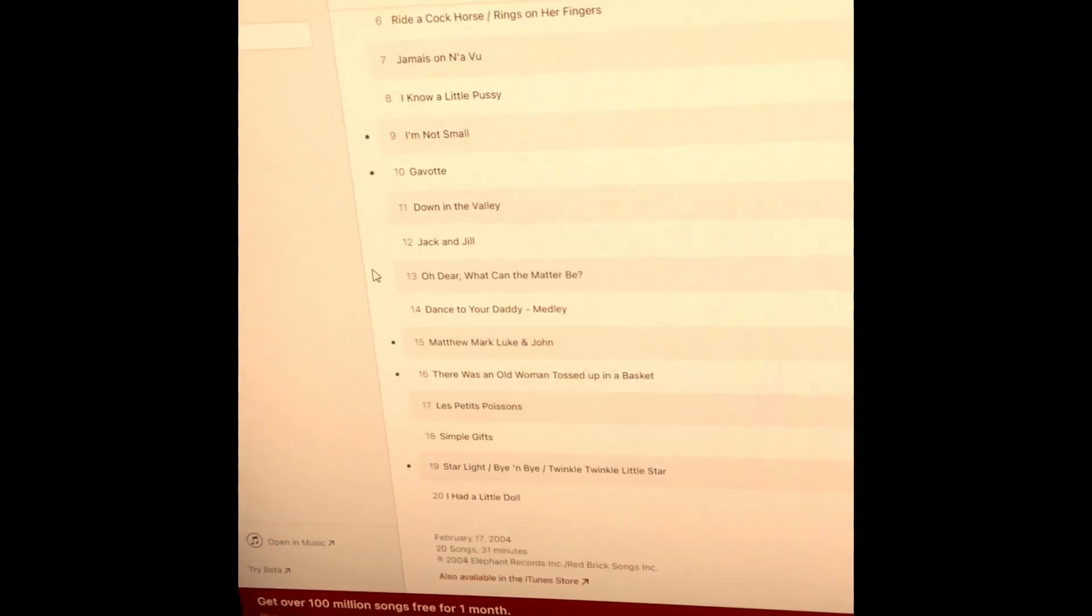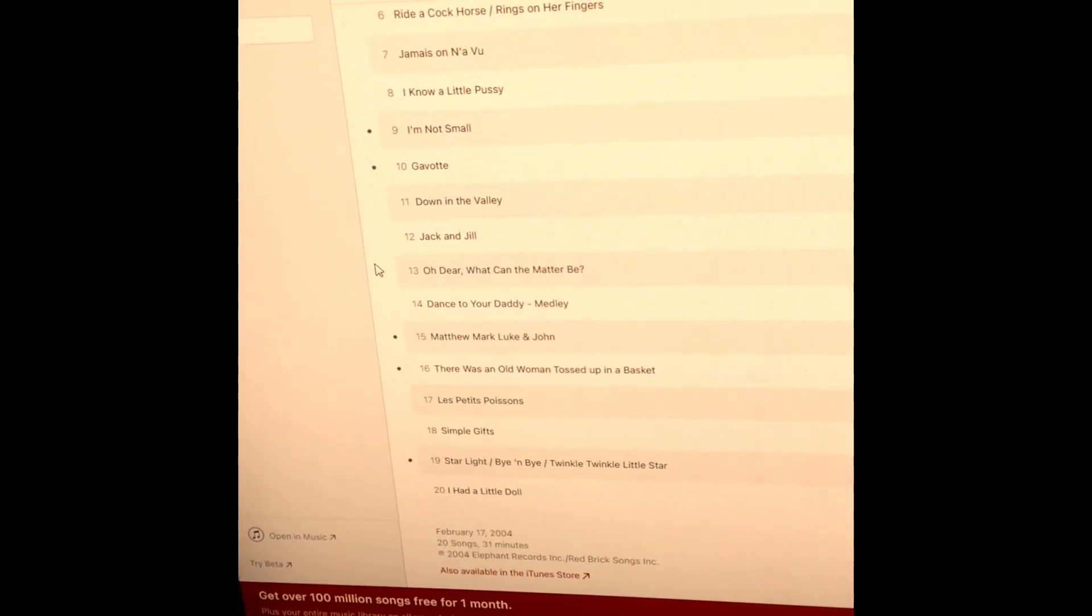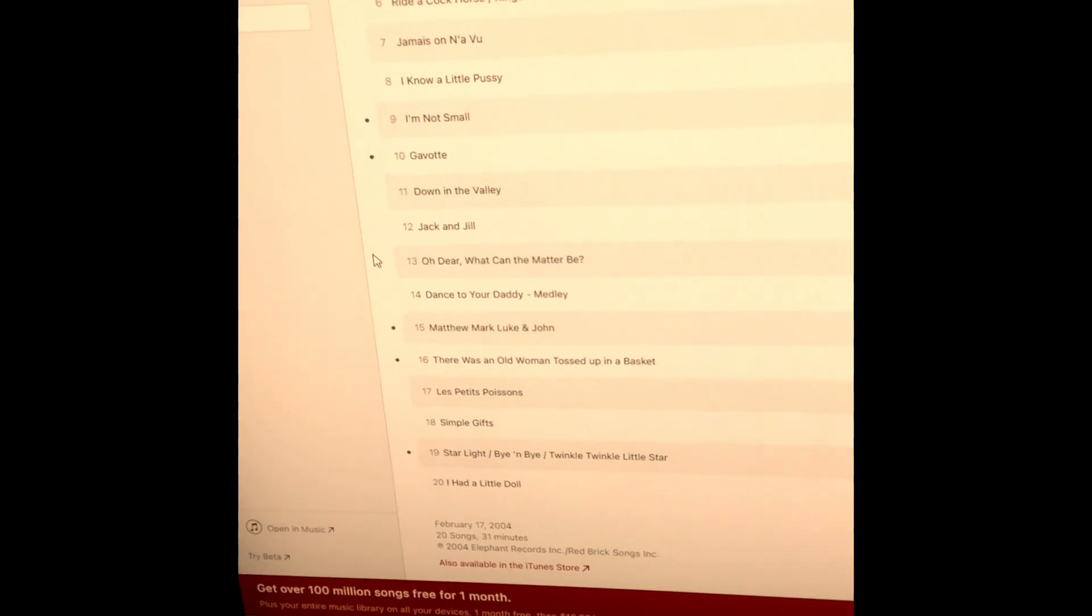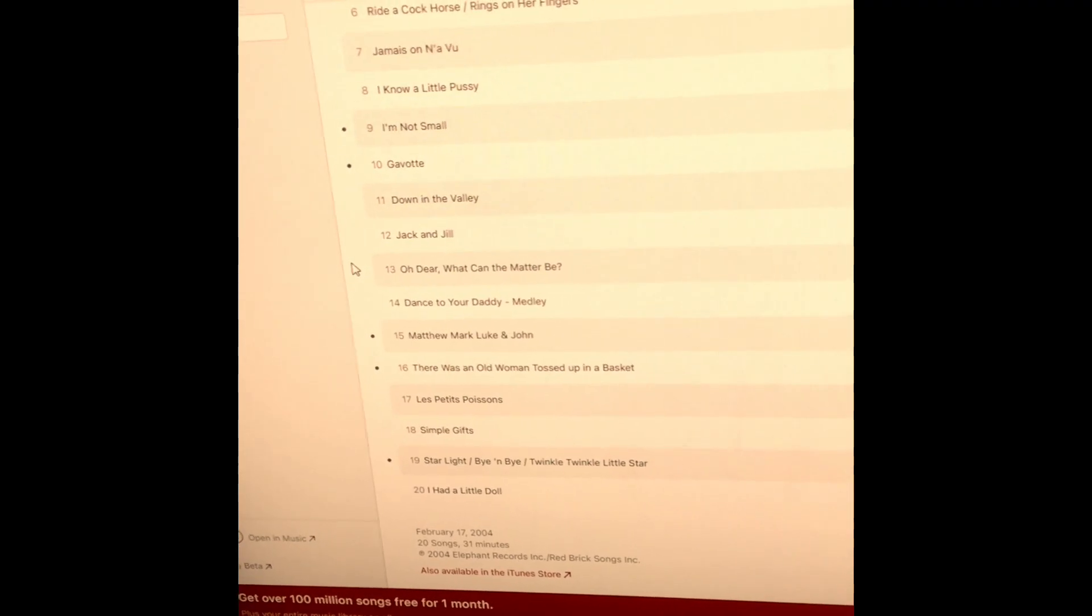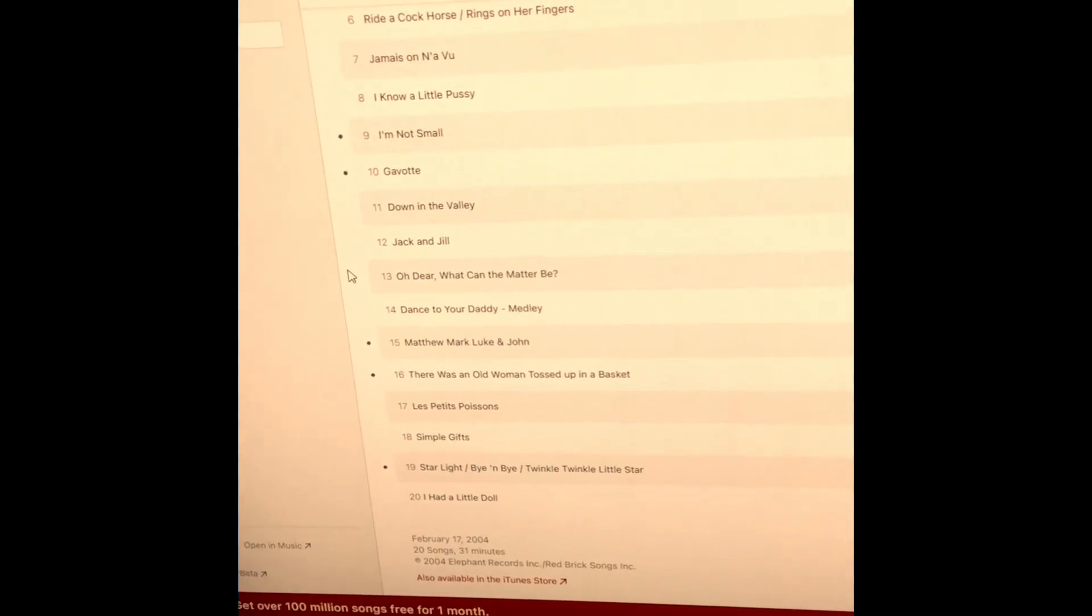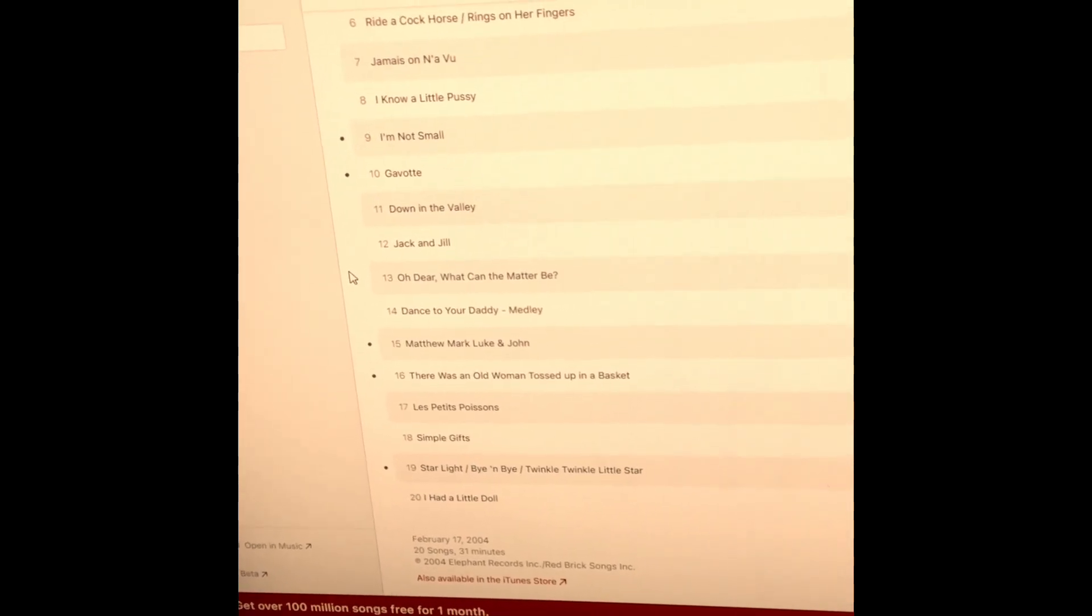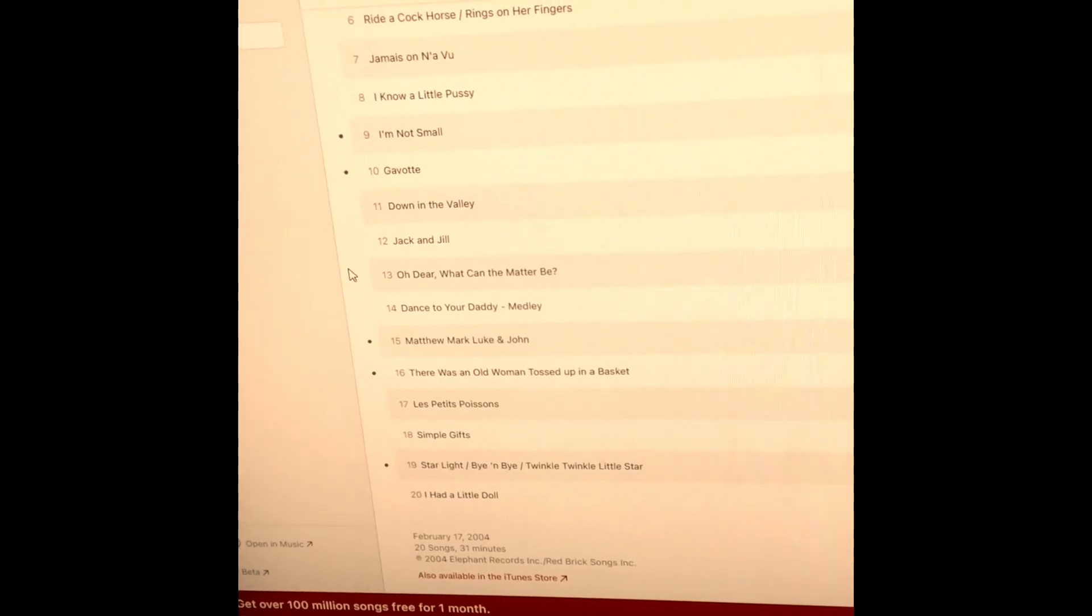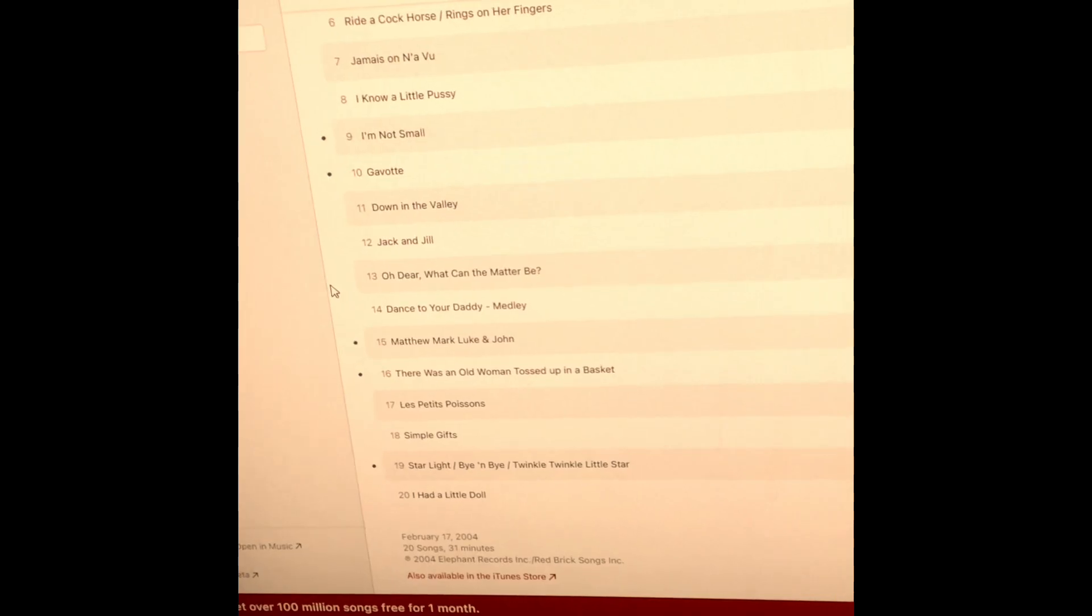Jack and Jill, Oh Dear What Can the Matter Be, Dance to Your Daddy Medley, Matthew Mark Luke and John, There Was a Woman Tossed Up in a Basket, Les Petites Poissons, Simple Gifts, Starlight, By and By, Twinkle Twinkle Little Star, and finally I Had a Little Doll. That's that.